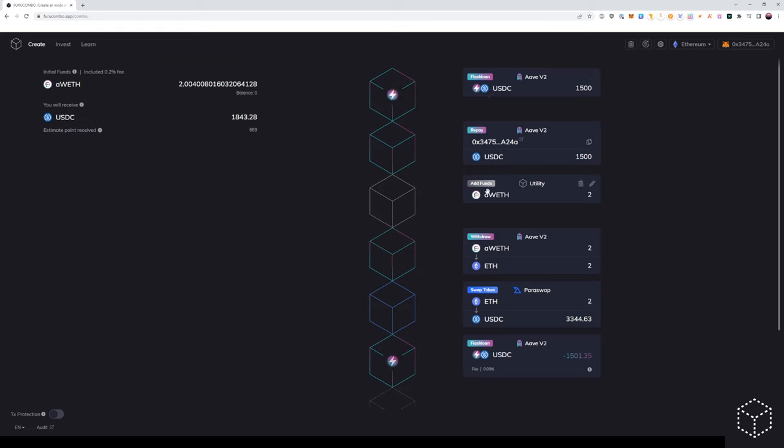We've added our funds back for the collateral that we borrowed in A tokens. We're withdrawing our position of A tokens to get back our standard token. And then we're using that standard token to transfer back to the flash loaned amount to repay the flash loan.